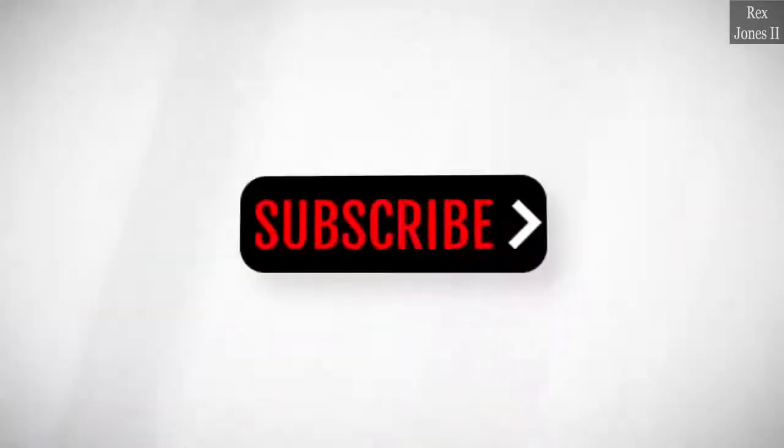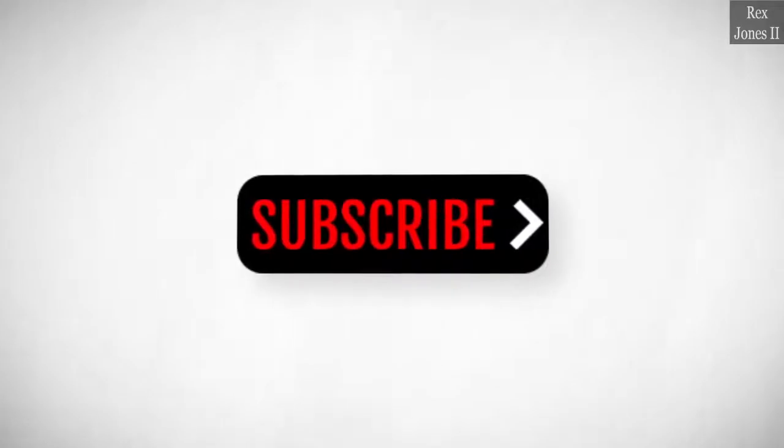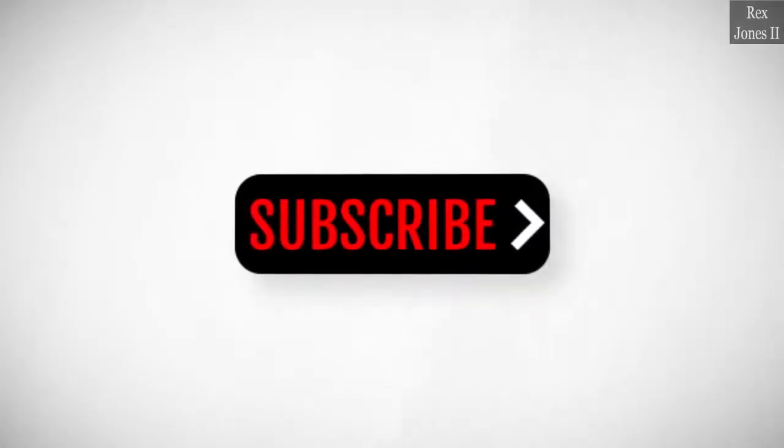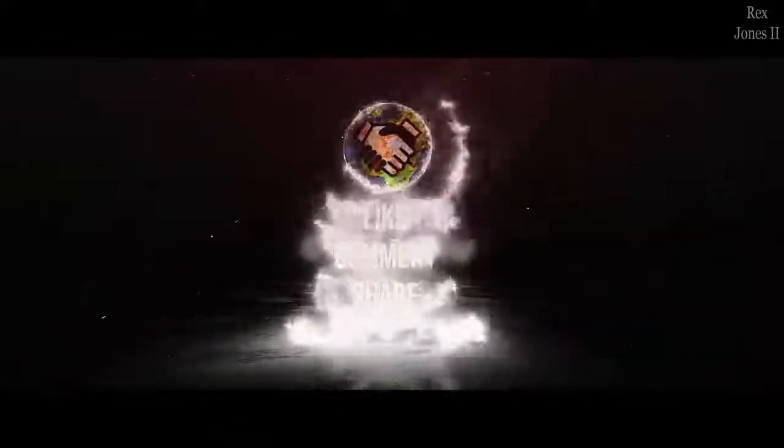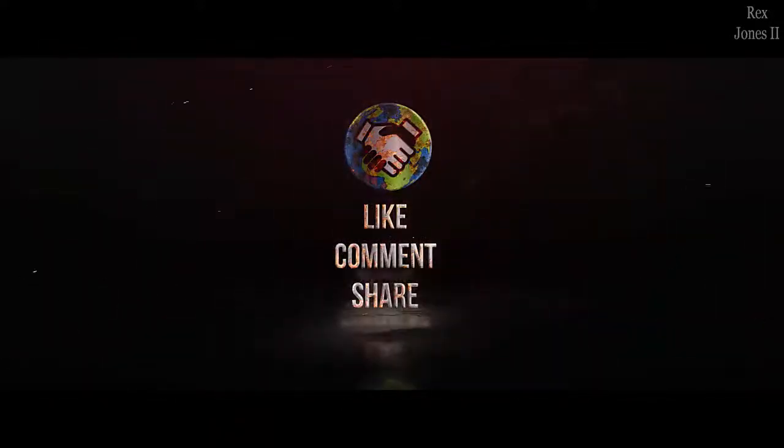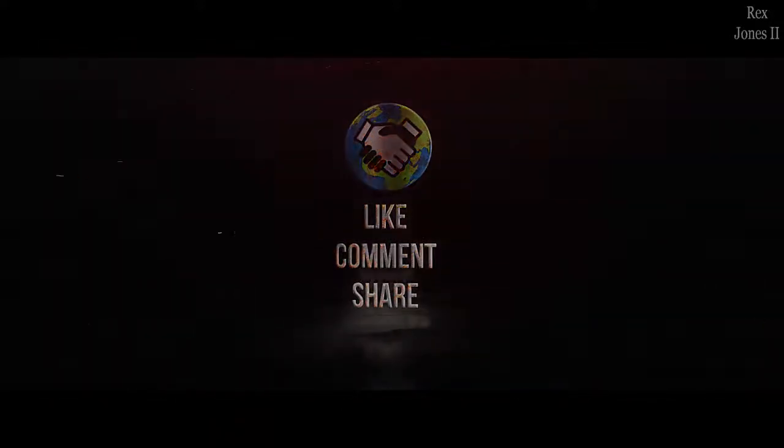Subscribe to get notification of future videos. Don't forget to like, comment, and share.